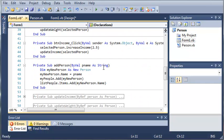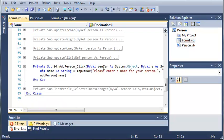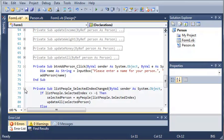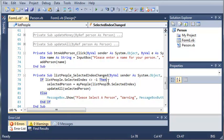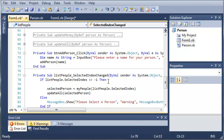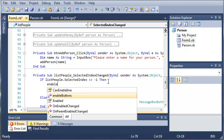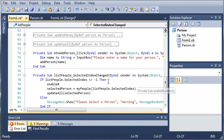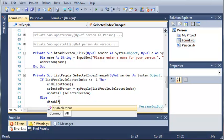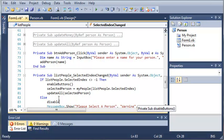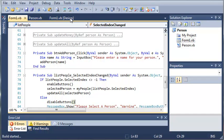Now we'll come down here to list people selected index change. So if the selected index is not equal to negative one, then go ahead and enable the buttons, and else we'll just disable buttons.